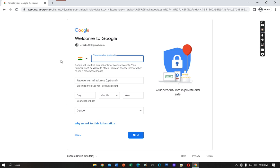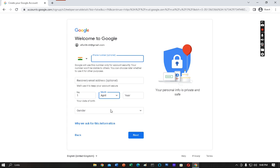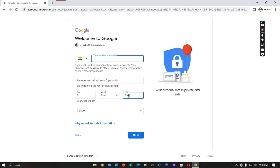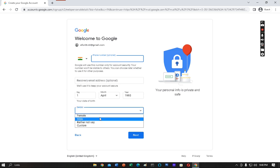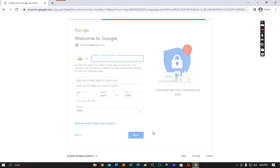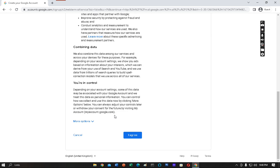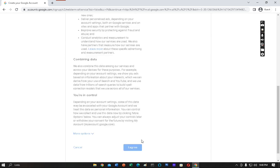The phone number is optional, recovery address is also optional. You can put it or not. Then you have to put your day, month, and year. It's not compulsory to enter your correct details, so it's okay. You can enter anything. I'm writing first, month April, 1993. This is not my accurate age. Gender is male.